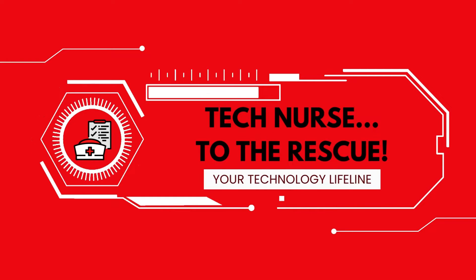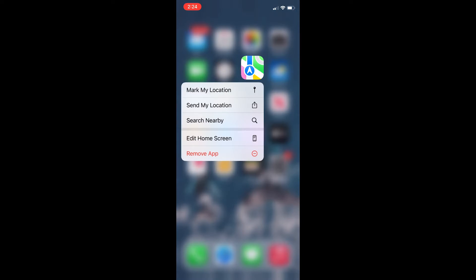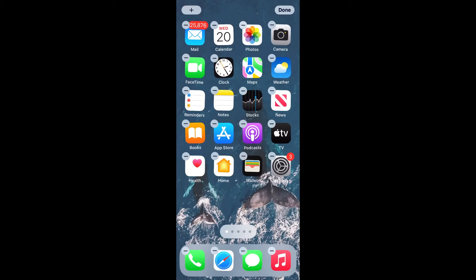I am going to show you how to move or delete apps. Press and hold on an app and then let go. A menu will come up. Tap edit home screen.